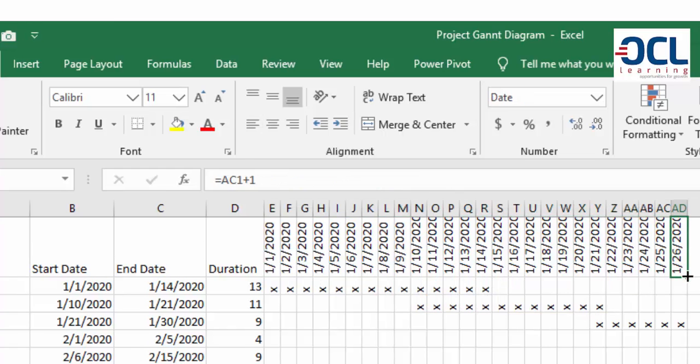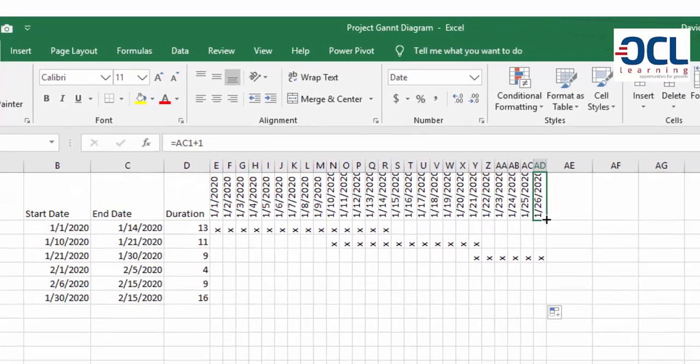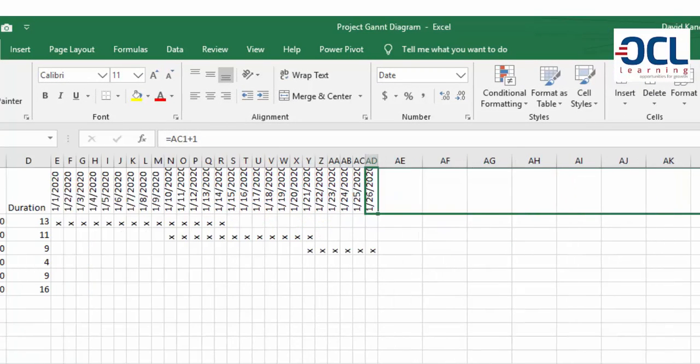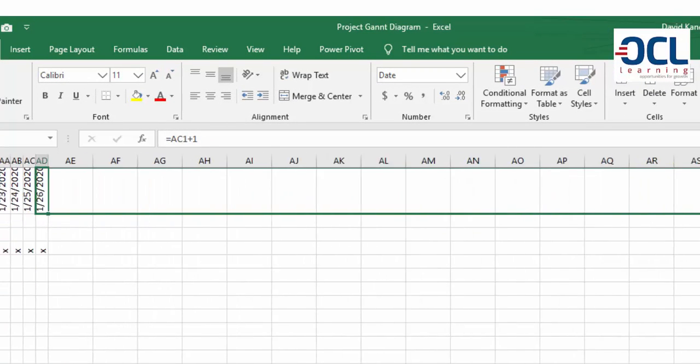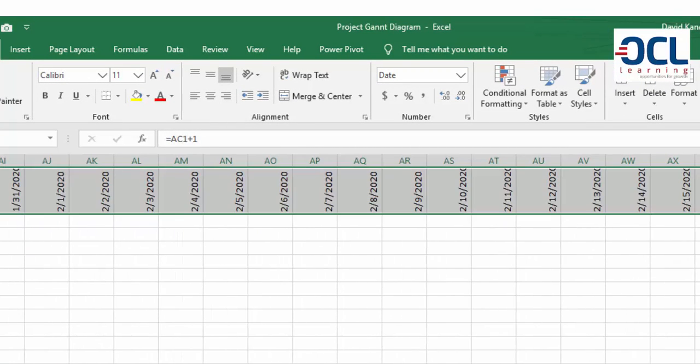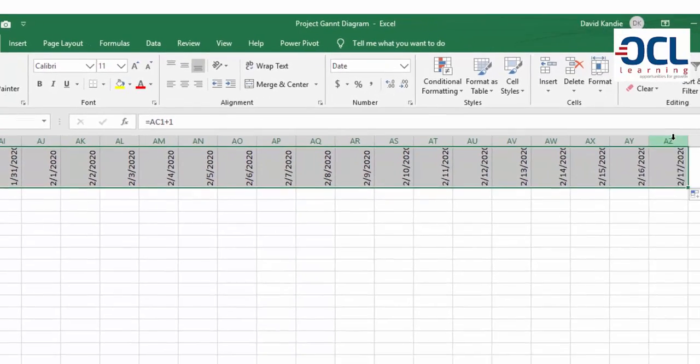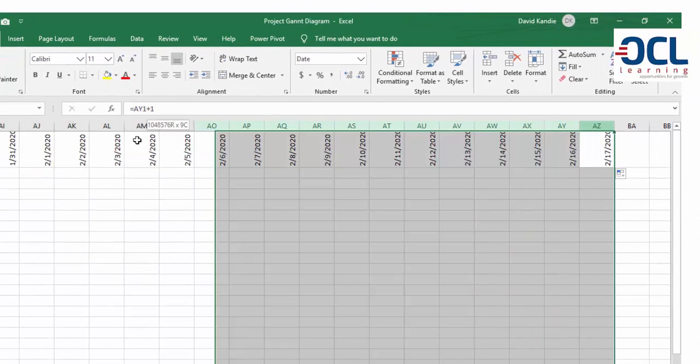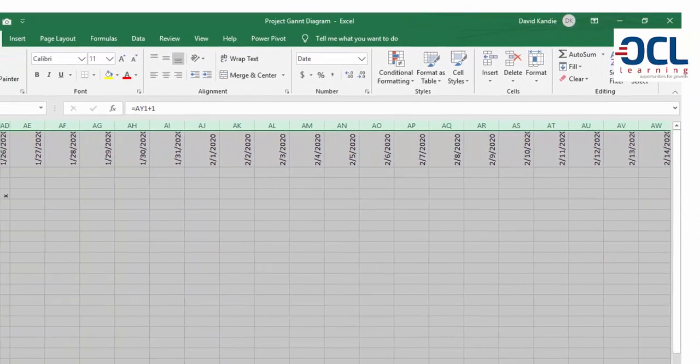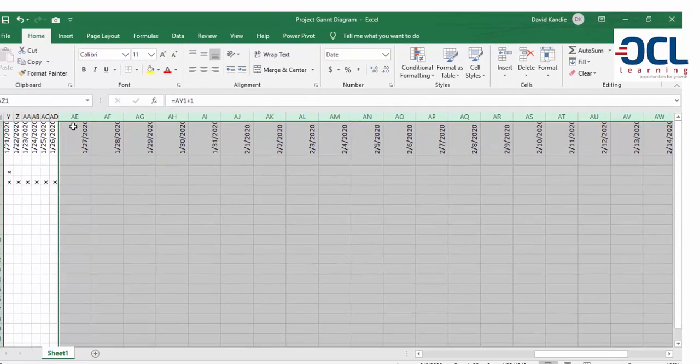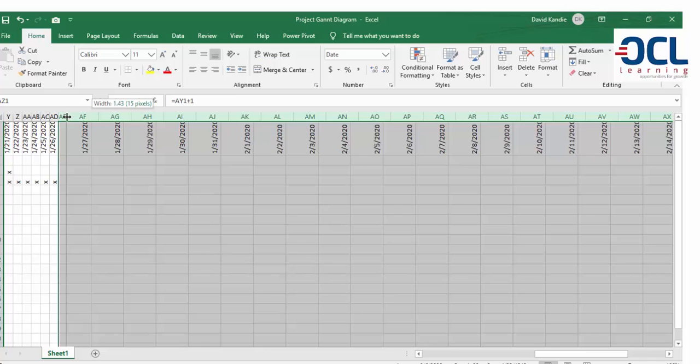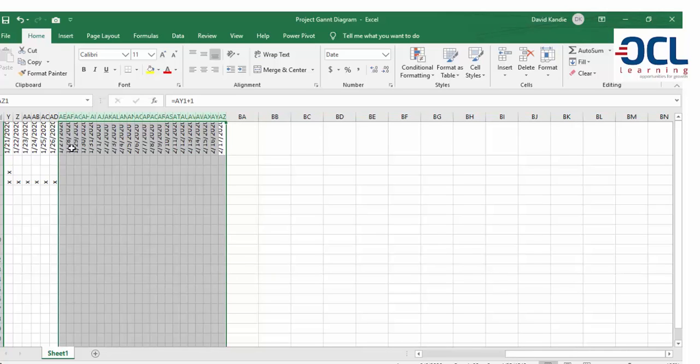Because I have dates here that goes to February, I'm going to drag this as well or start first by dragging this at least to end of February which is that point, which is February 17, that is sufficient. Then I'm going to reduce the column width so that I have at least 15 pixels like that.